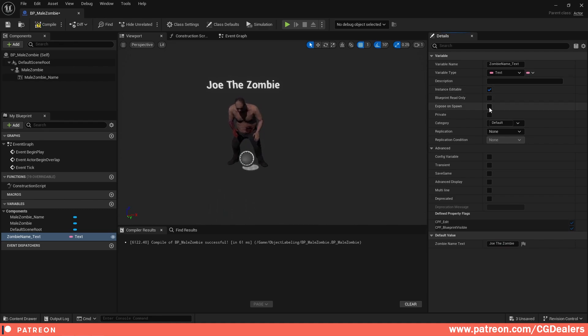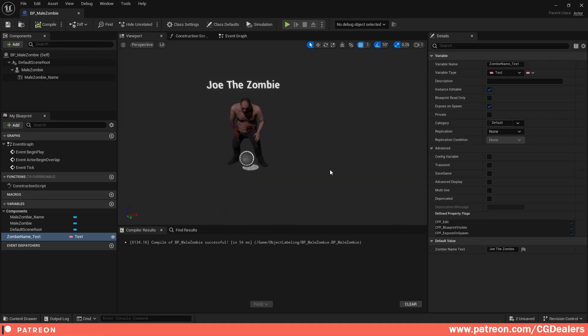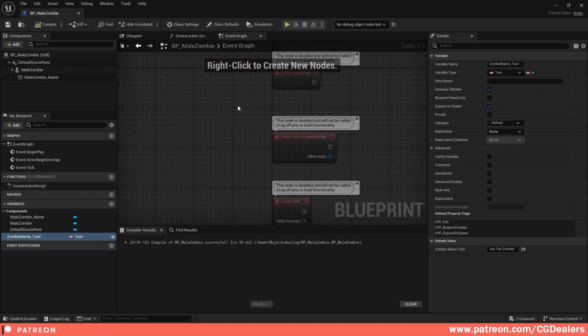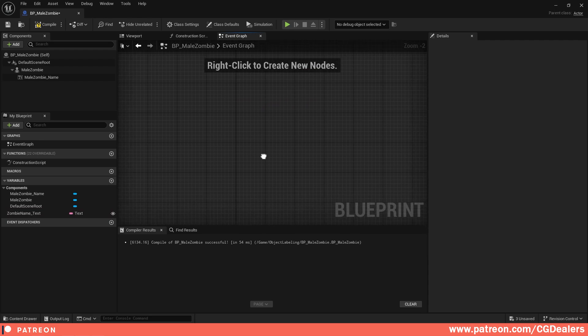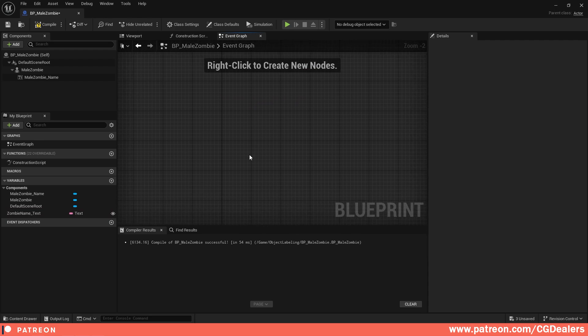You can see in the viewport we have 'Mike the Zombie', and if I change it to 'Joe the Zombie' it automatically changes. You should also set Instance Editable and Expose to Spawn if you want this setup accessible outside the blueprint. Now go to the Event Graph and delete everything — we're going to start creating the logic.